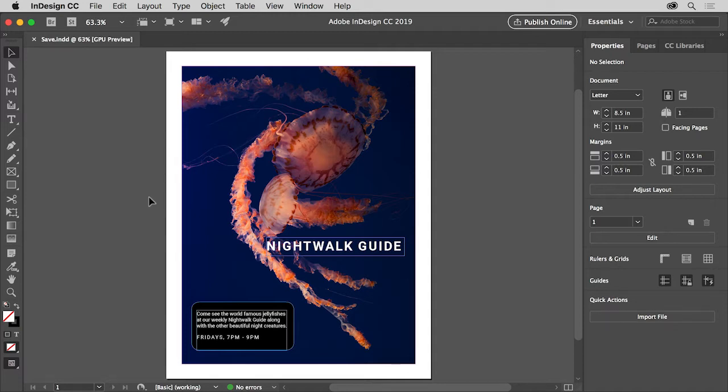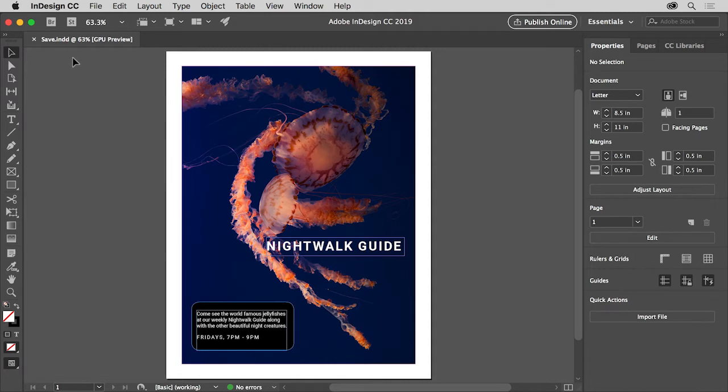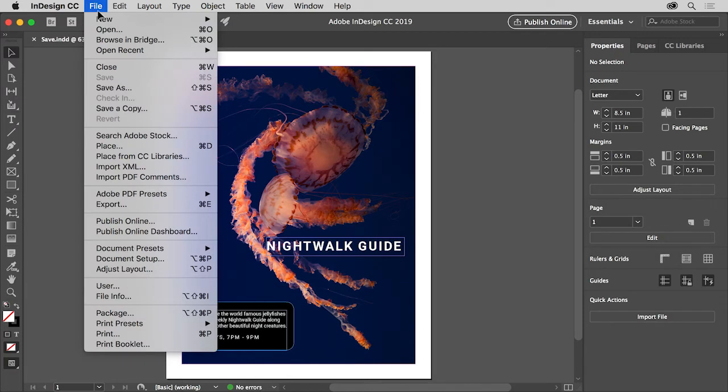In this video you'll save a practice file and explore some of the different formats available when you save or export. To follow along you can either open an InDesign file you have or open this file from the practice files you downloaded for this tutorial by choosing File Open.